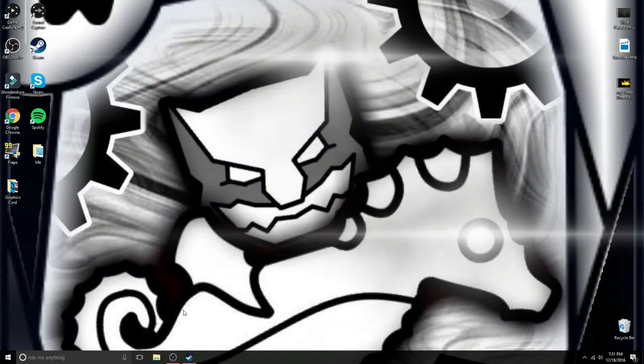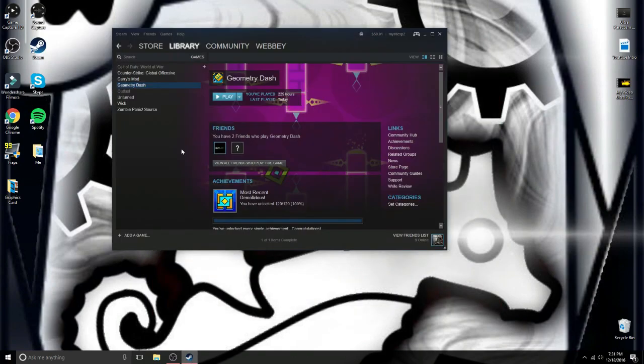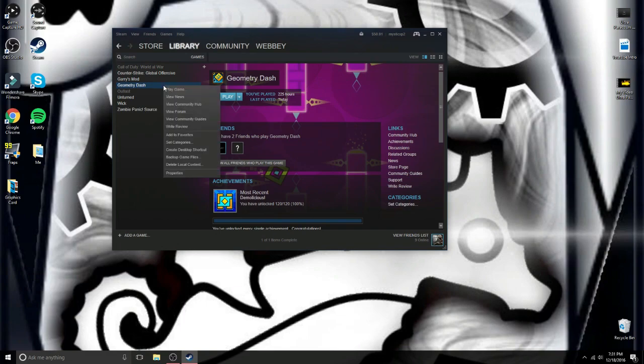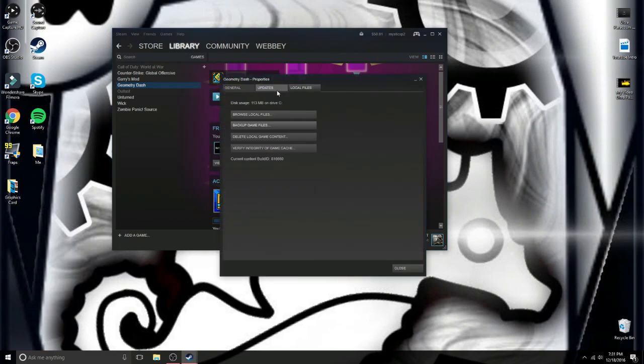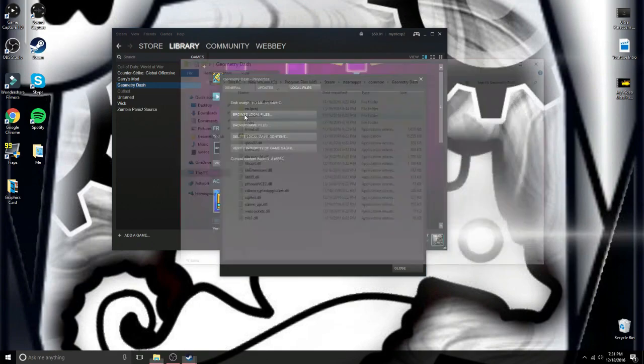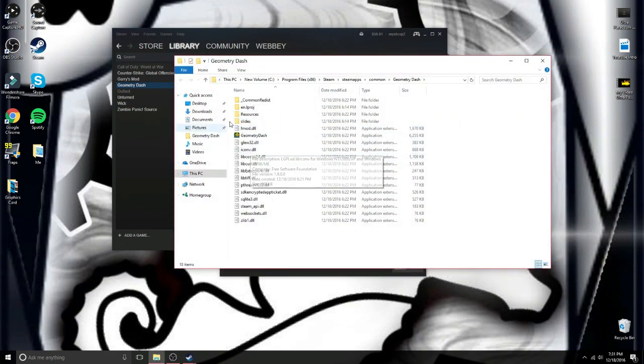And then after you copy it you're going to want to go to Steam. Go to Geometry Dash and you're going to want to right click. Click on properties and then you're going to want to go to local files and then click browse local files. Now as soon as it comes up it looks like that.